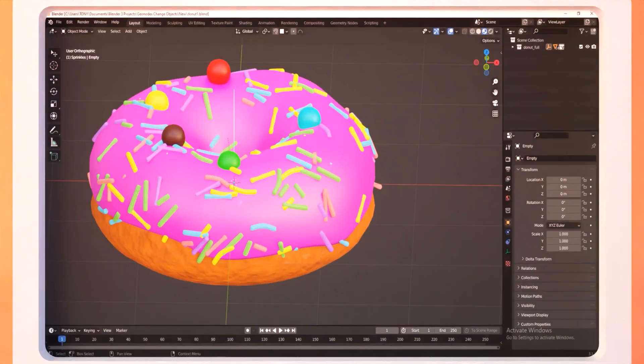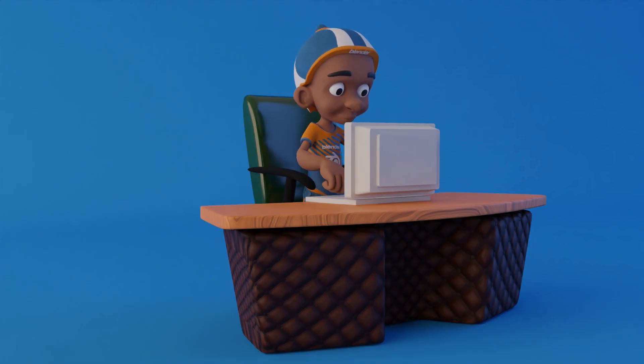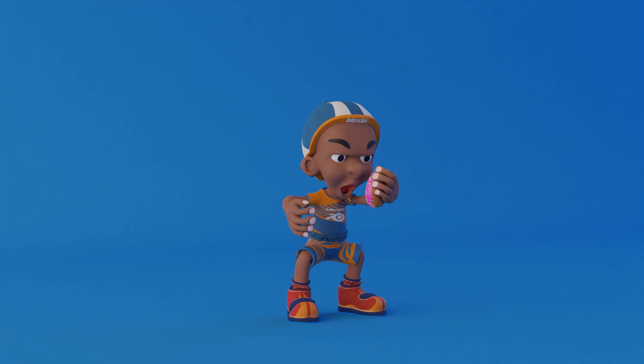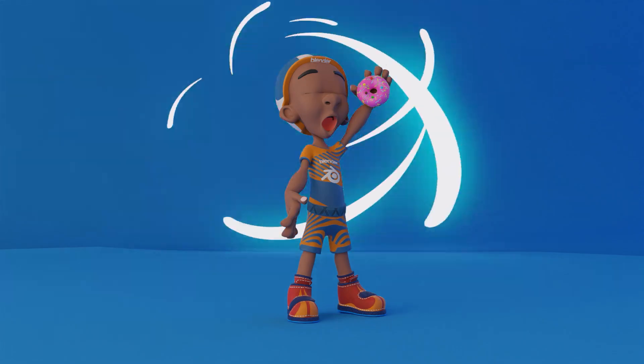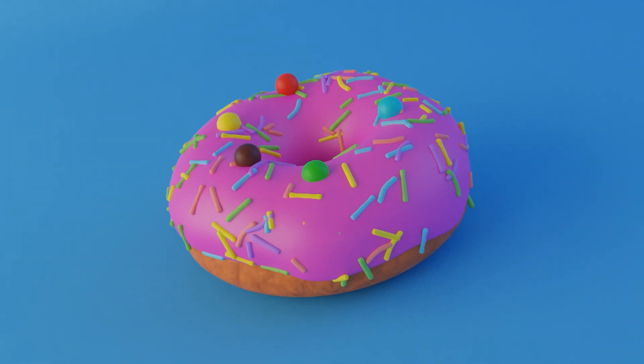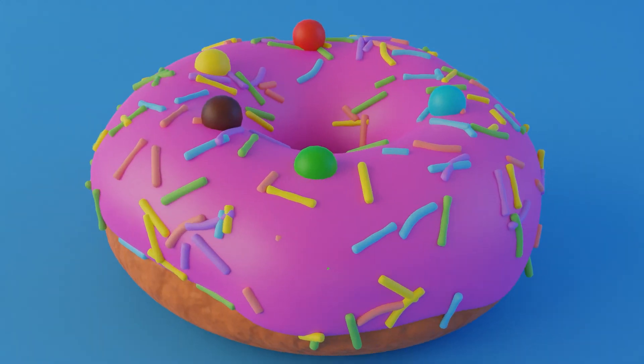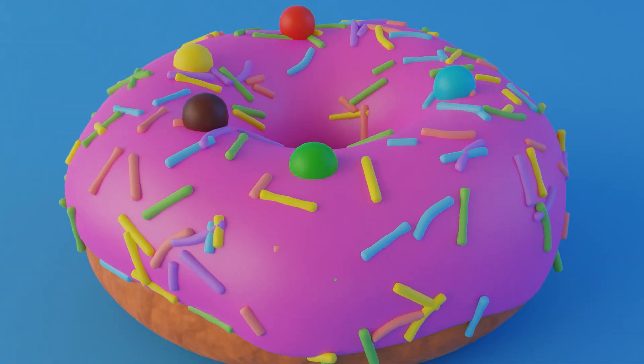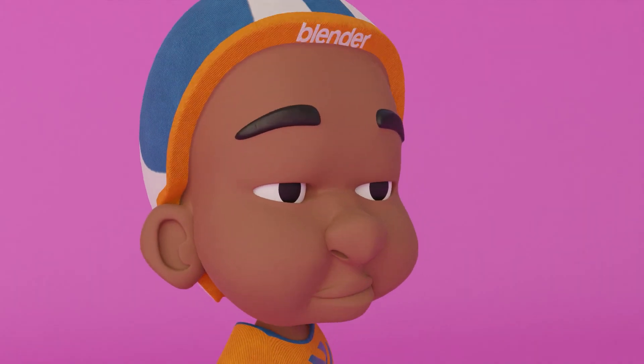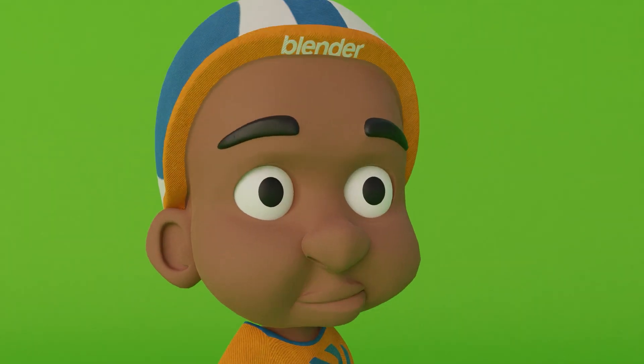Wow! What a donut! Kaden has just finished modeling his first Blender Donut. Look at those colorful, tasty sprinkles. It looks just too yummy to resist.